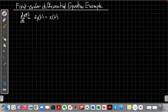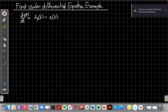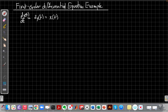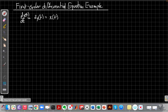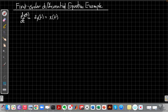Hey everyone, this is John Buck back with another continuous time linear systems video. In this video we're going to talk about an example of solving a simple first-order differential equation using the particular and homogeneous solution, sort of as a review but also something we'll be using a lot in this class.